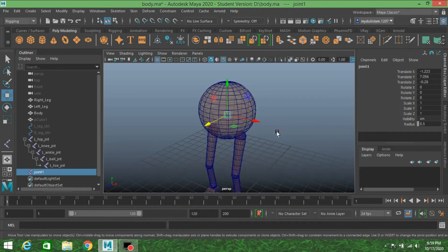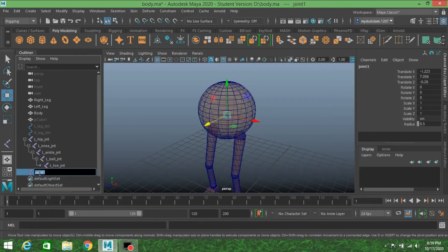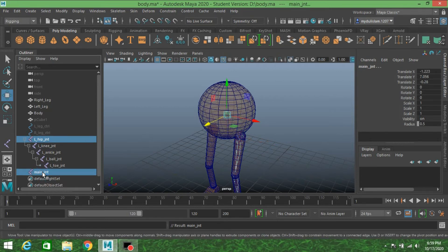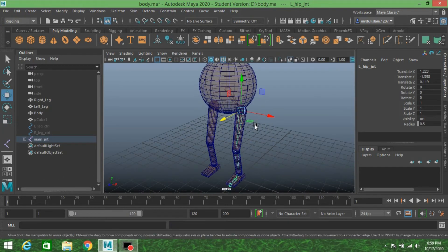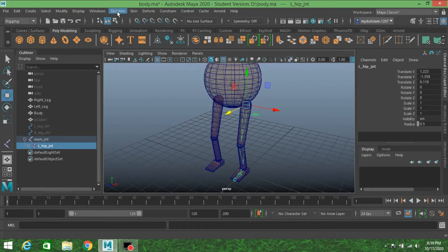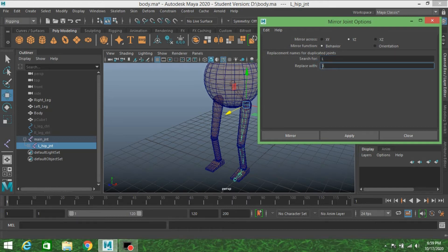Go to perspective view. First select the hip joint, then rename the new joint as main joint. Select the hip joint, Shift-select or Control-select the main joint from the outliner, and press P to parent it. Now select the hip joint to select the whole joint chain. Go to Skeleton, open Mirror Joint options, reset the tool, select mirror across YZ, set mirror function to Behavior, search for L and replace with R, then click Mirror.